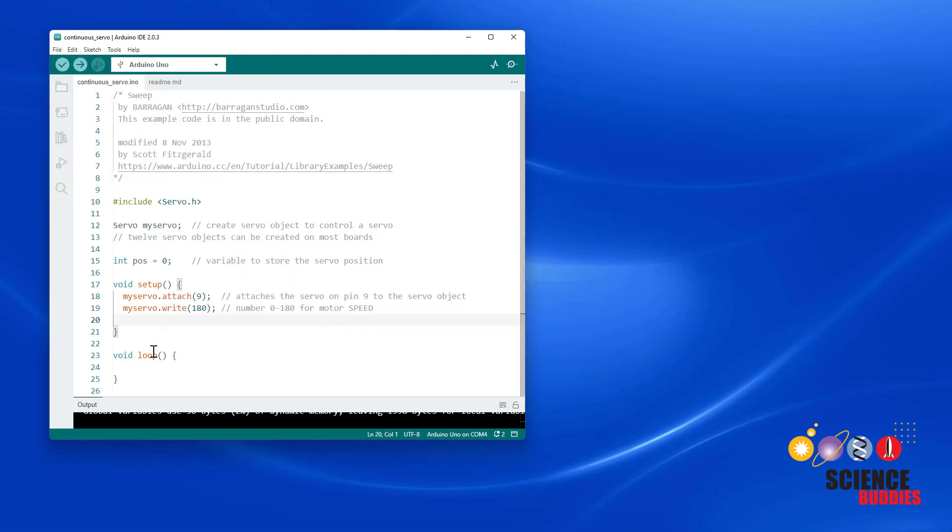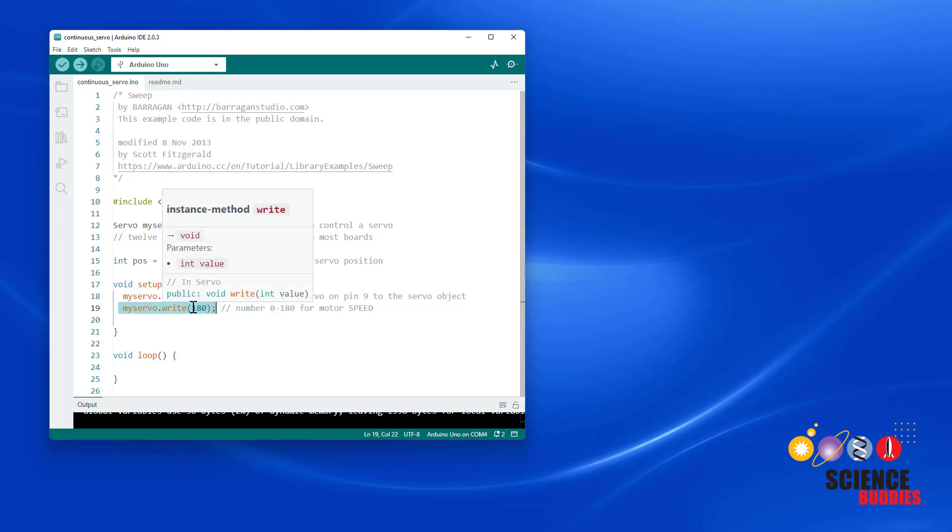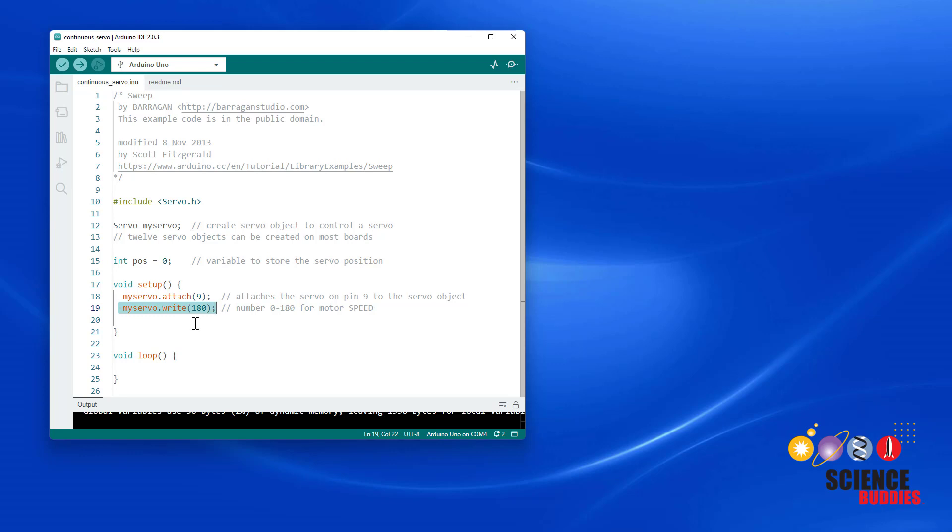You can see that here, I have deleted everything in the loop function, and I am just using a single write command to send a number to the servo one time in the setup function. That is just going to make the servo rotate at a constant speed forever.